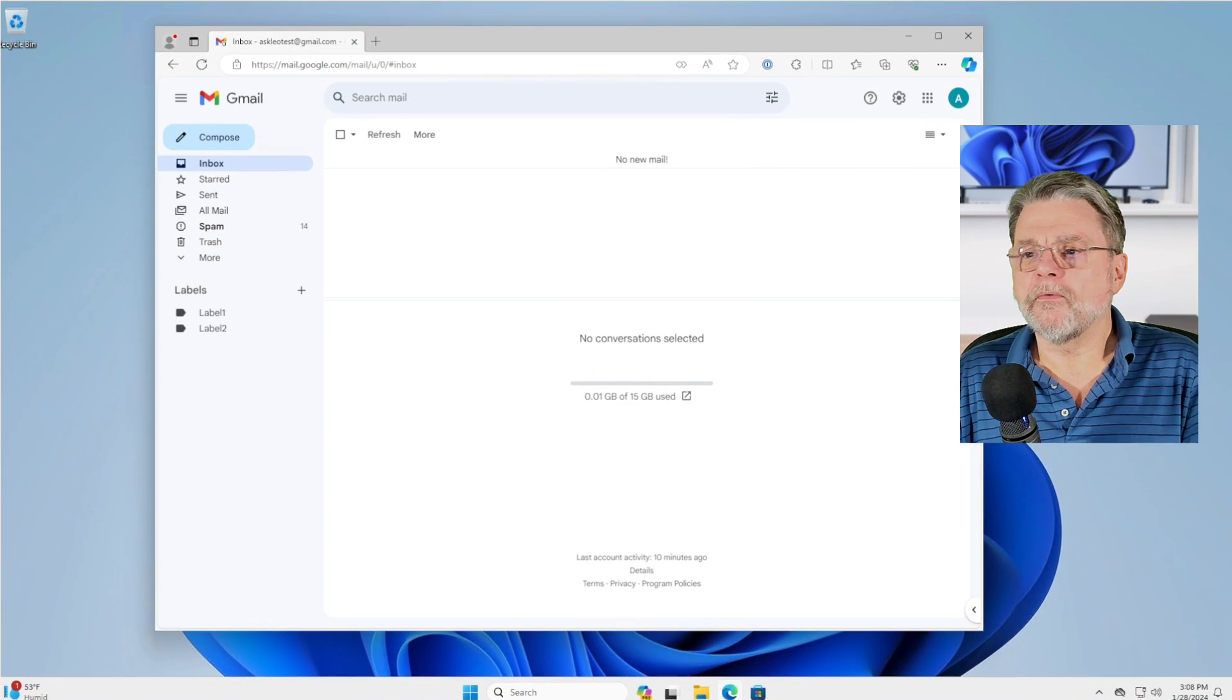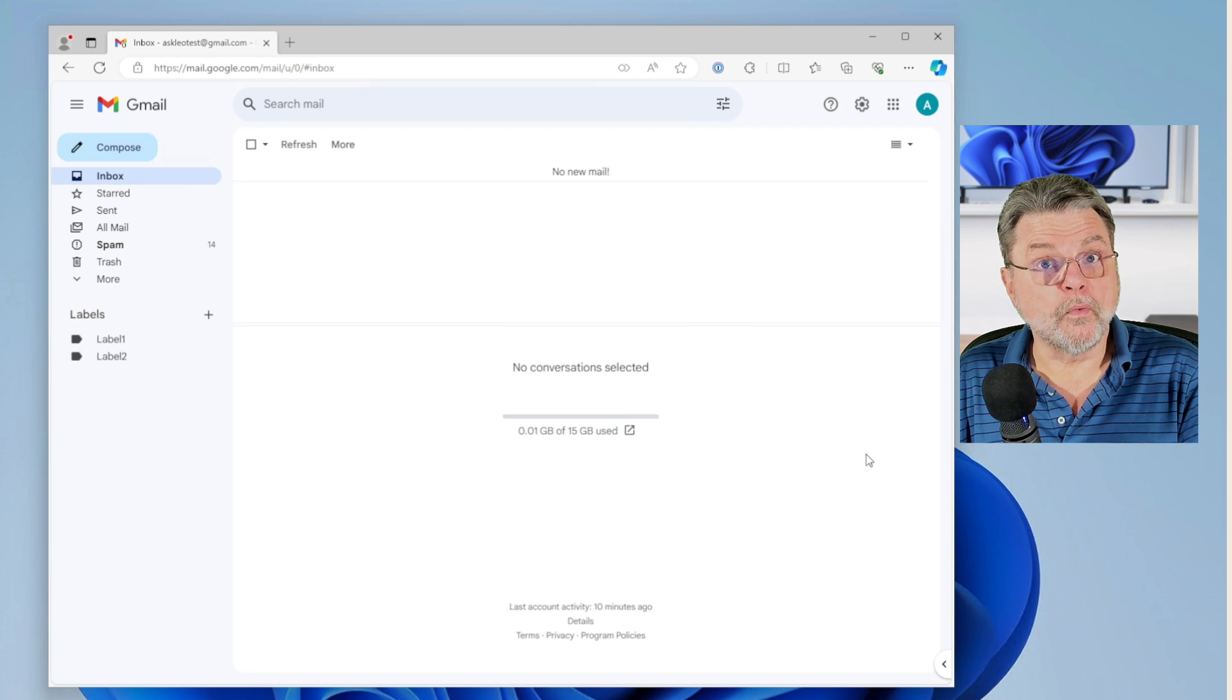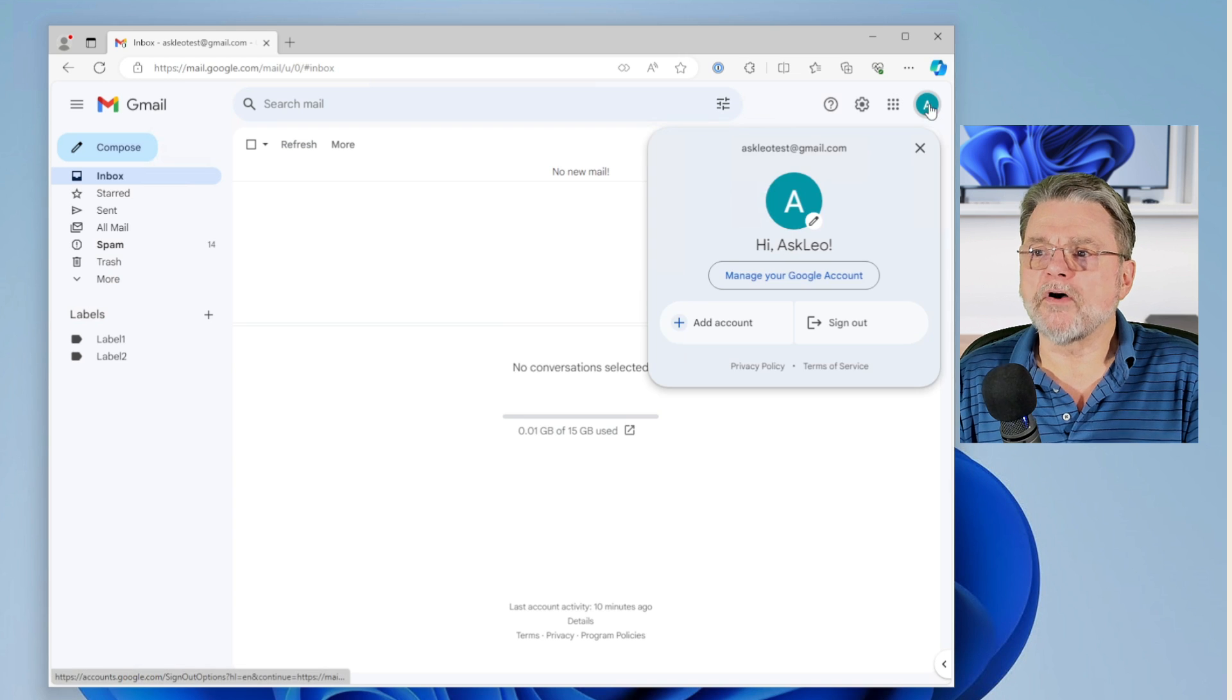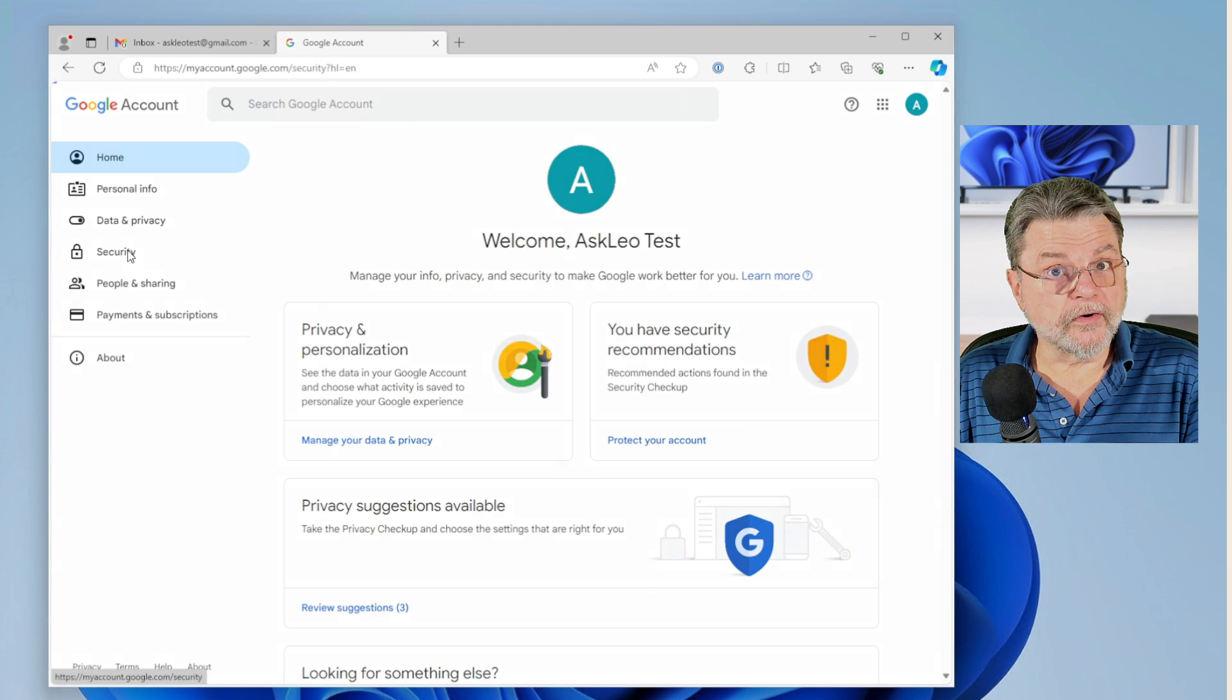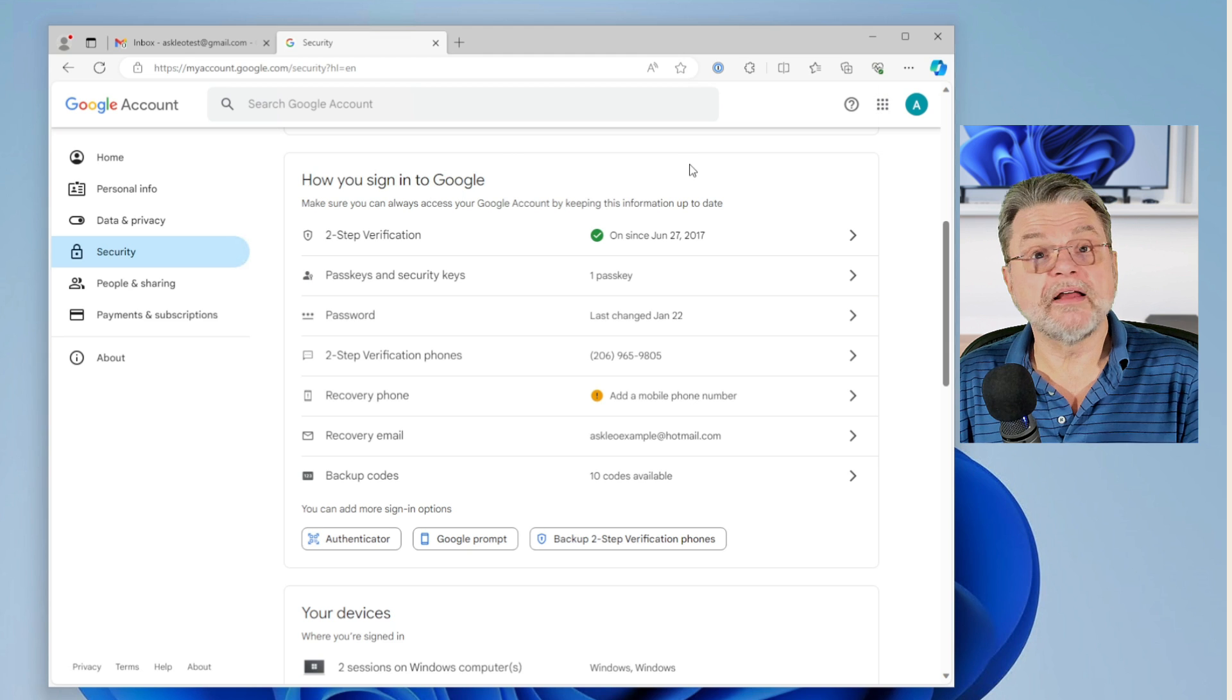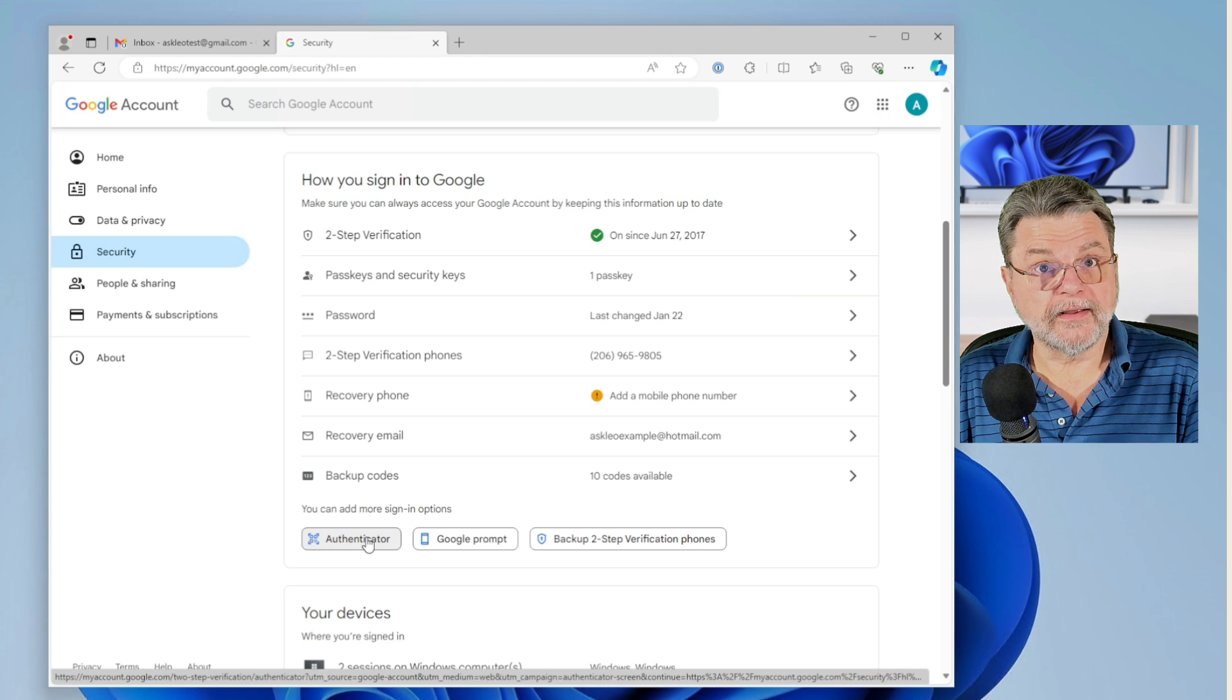So we're over here in Gmail. This is one of my test accounts. I do not yet have two factors set up with the Google Authenticator. So I'm going to go through the mechanics of doing that. We'll click on my name up there. Manage the Google account that opens up another page. We'll click on security and then scroll down here to the how you sign into Google section where it says you can add more sign in options. I want the Authenticator.